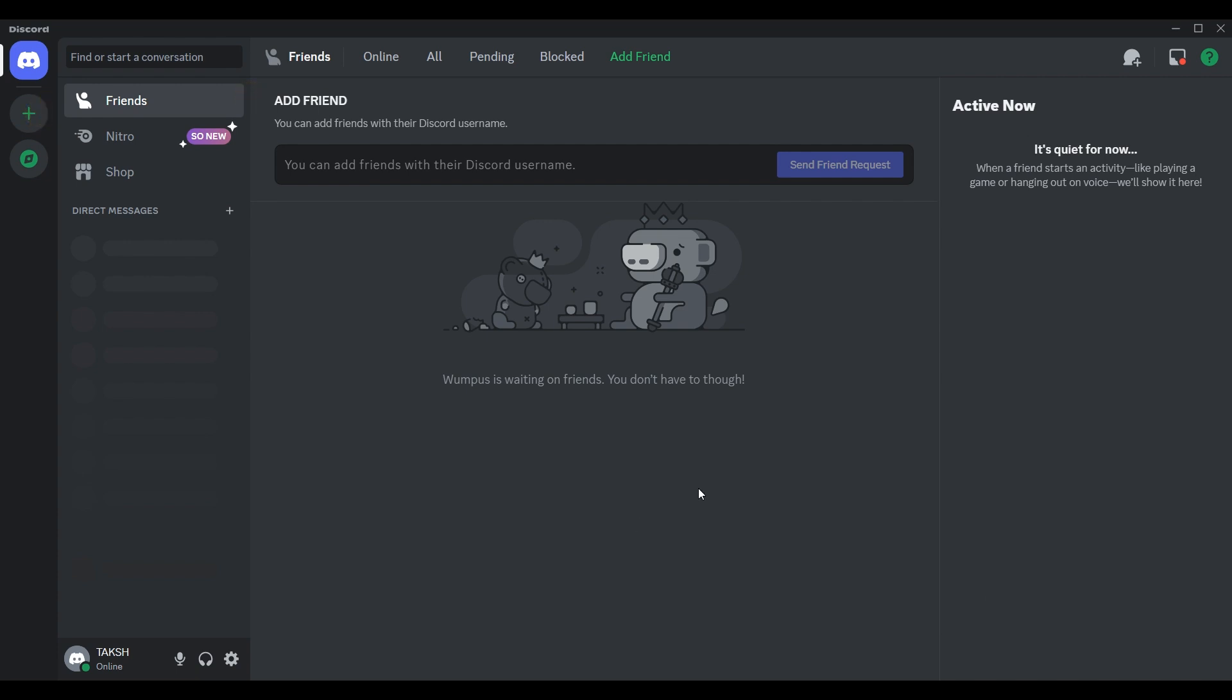Sometimes there might be temporary glitches with Discord's verification system. You have to wait for Discord team to clear any technical glitches.